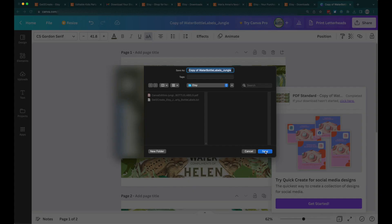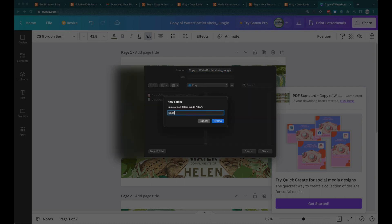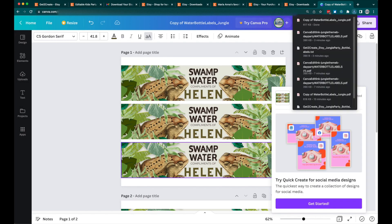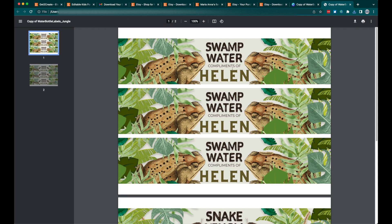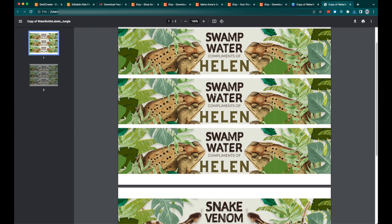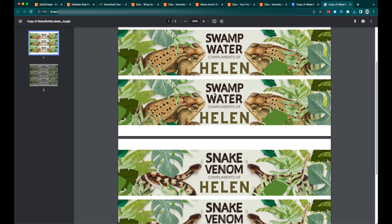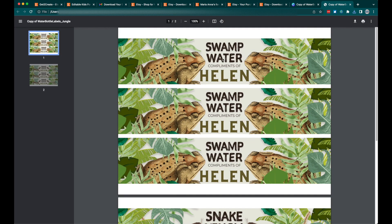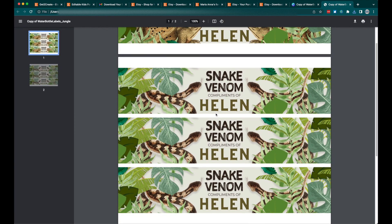Once downloaded, put it in your folder ready to print and save it. When saved, open it and it will open in your PDF viewer. You can print it at home if you know how to use your printer. If you don't have a printer, send the file or take it to a print shop and they can print it for you. Then just cut it out and it's ready for the party.